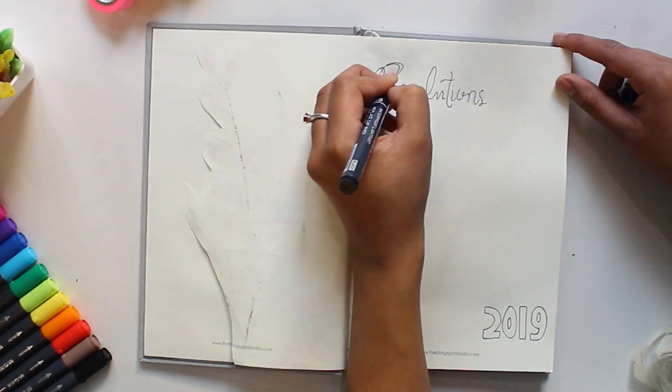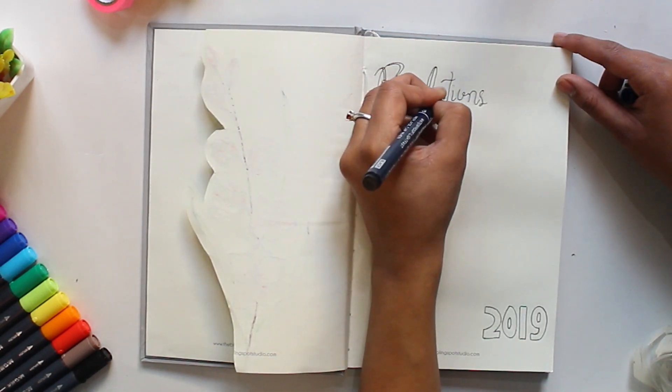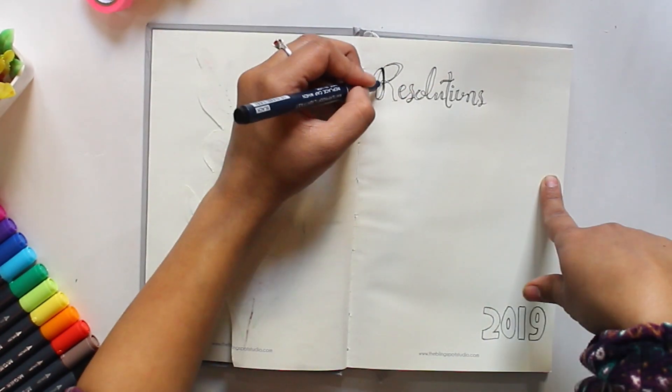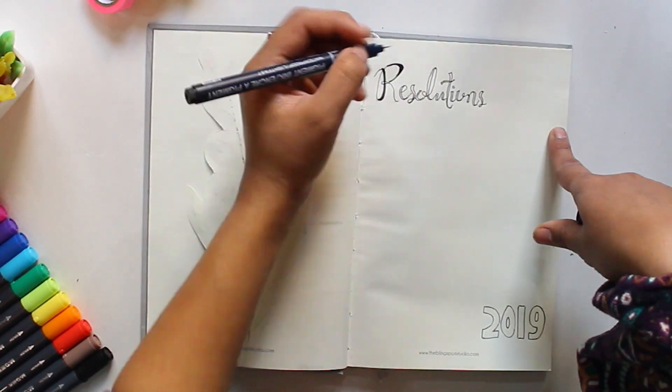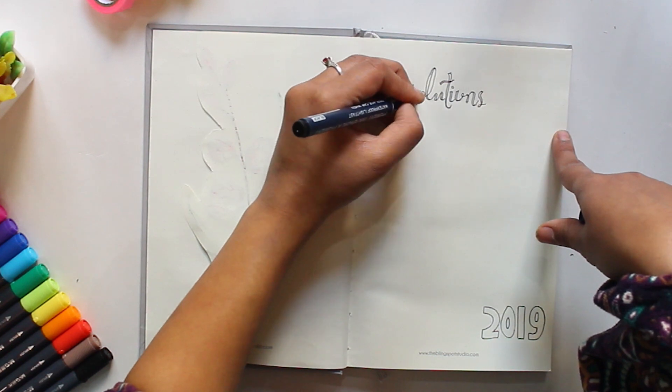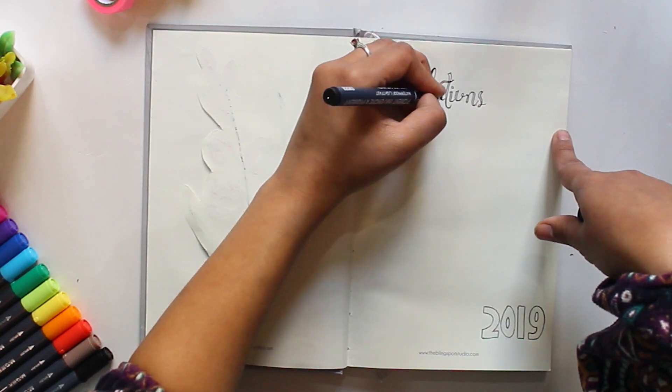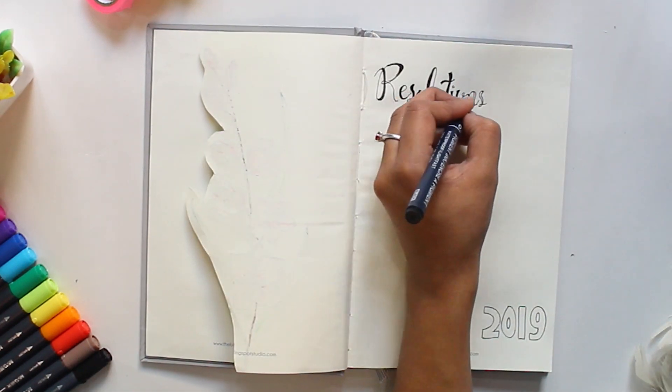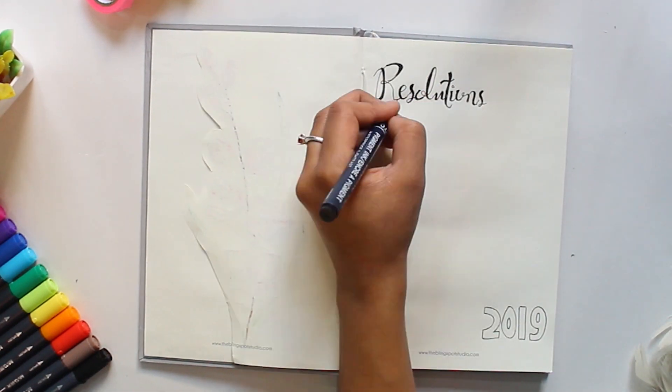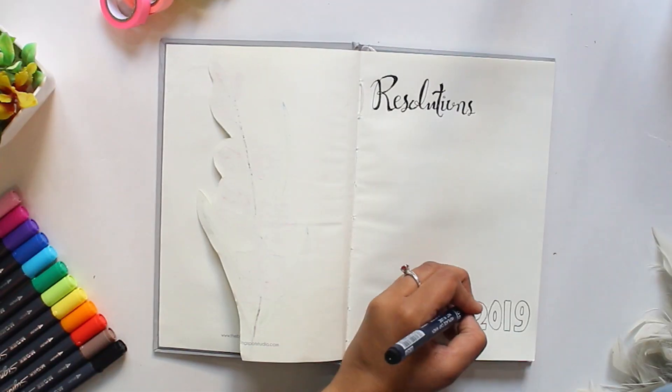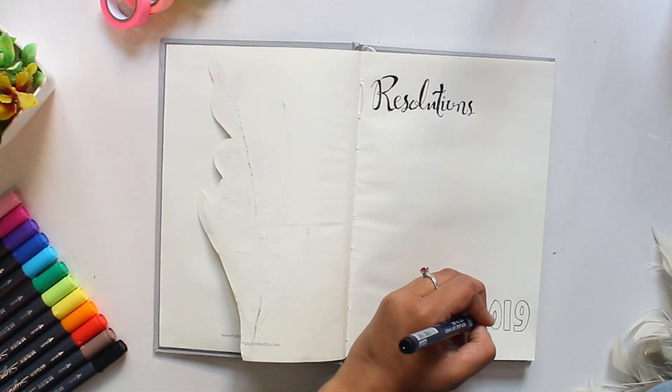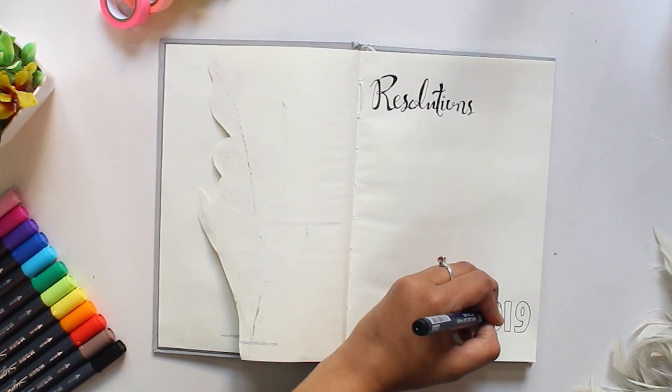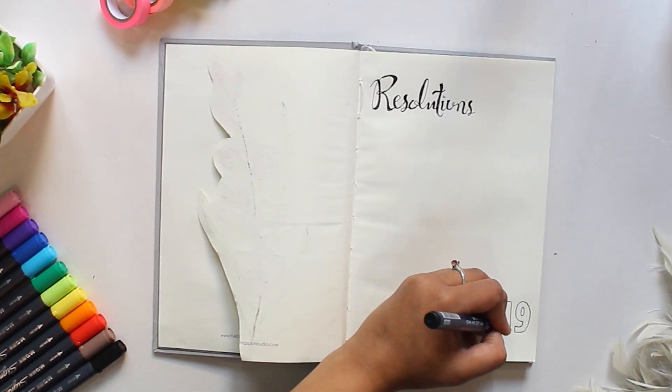On the next page I write 'resolution' on the corner in cursive writing. I write 2019 on the bottom right corner and fill it with little doodles.